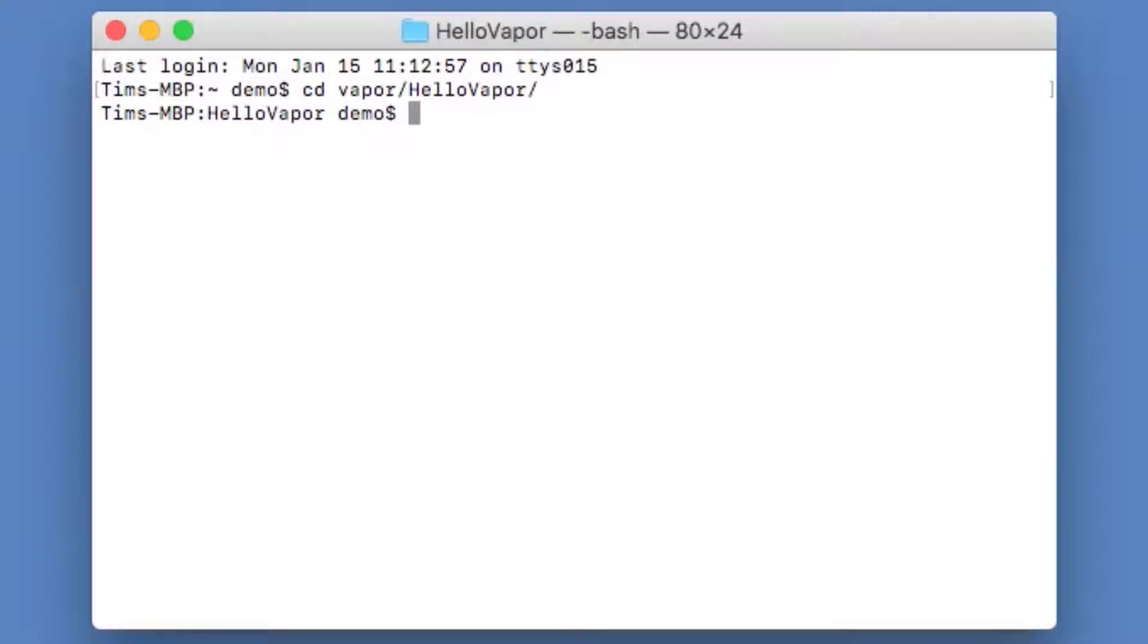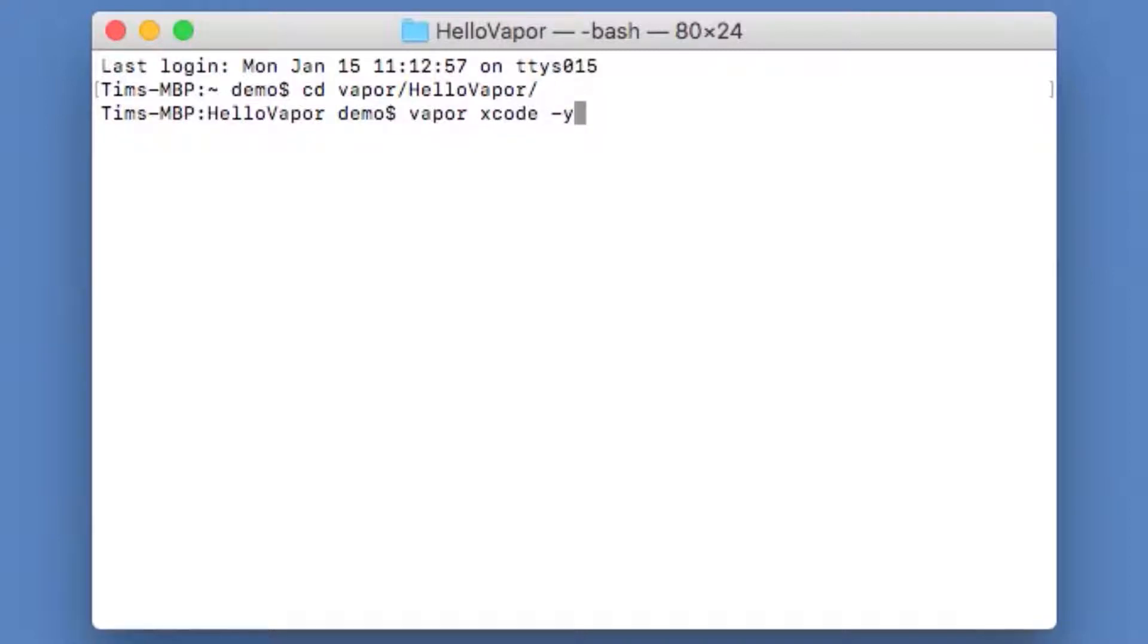And then you can run Vapor Xcode. You can also just run Vapor Xcode dash y so it will open up Xcode automatically for you.